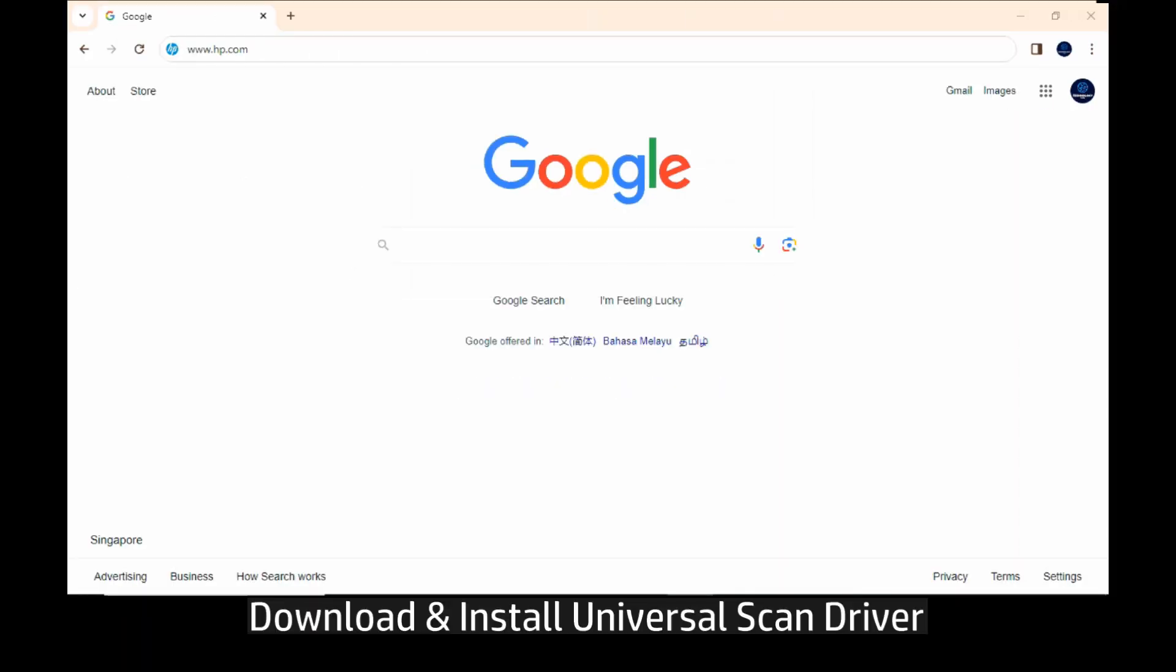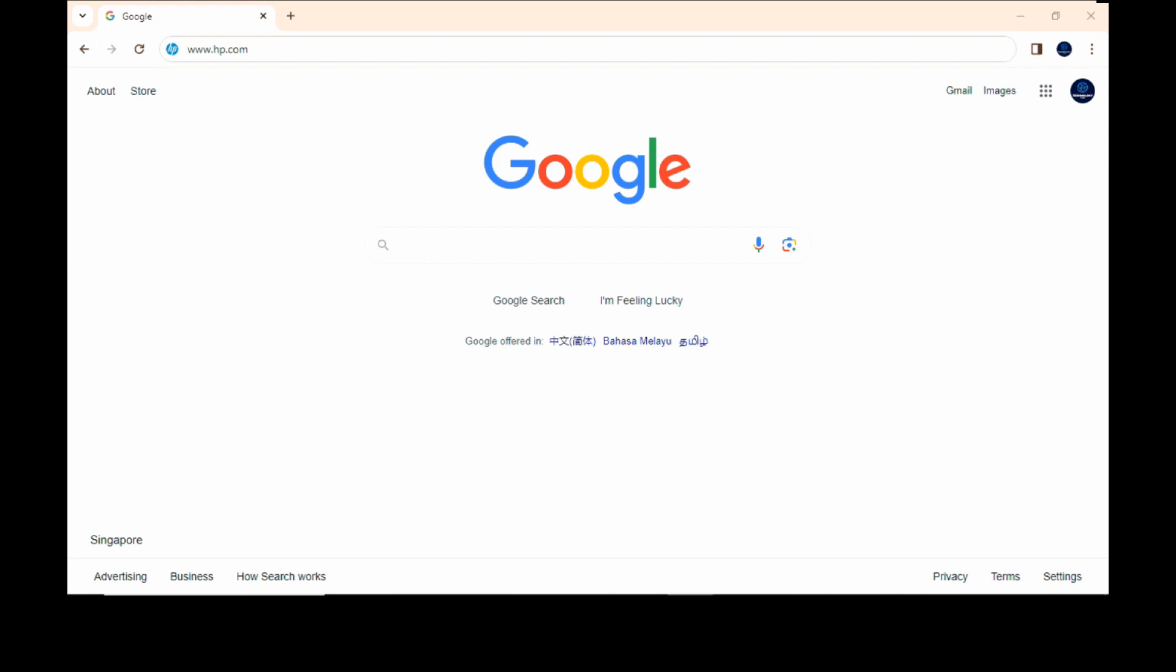We're going to show you how to download and install the universal scan driver for your HP Color LaserJet Pro MFP 4303 printer.